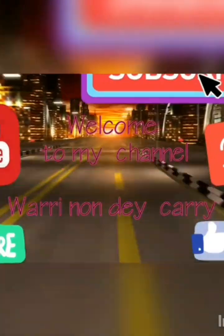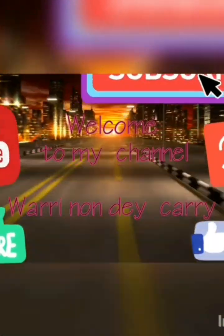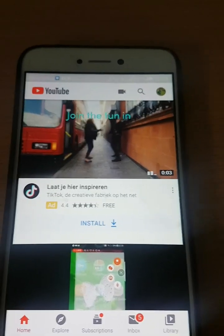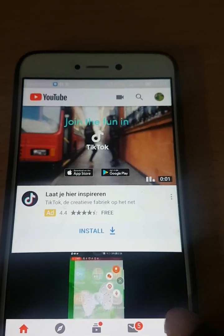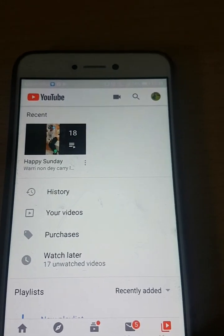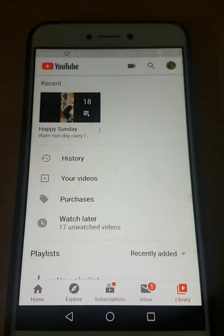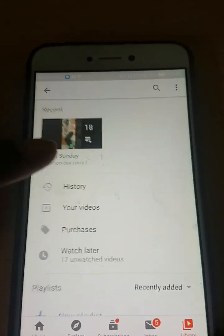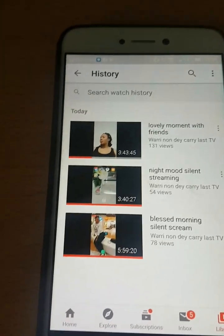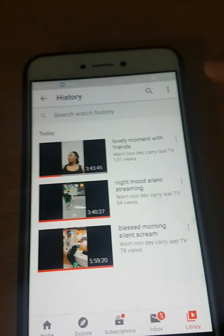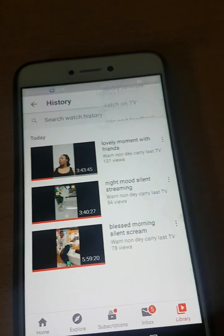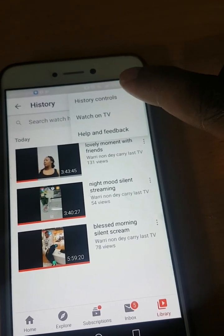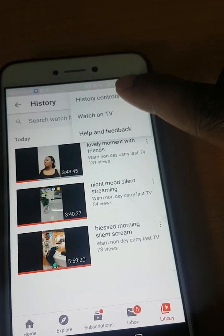This is how to clear your watch history on your phone. When you get to your YouTube profile, click on Library. After clicking on Library, you see History — click on History. After clicking on History, those three buttons pop up there — click on it. After clicking on it you'll see History Controls, press it.